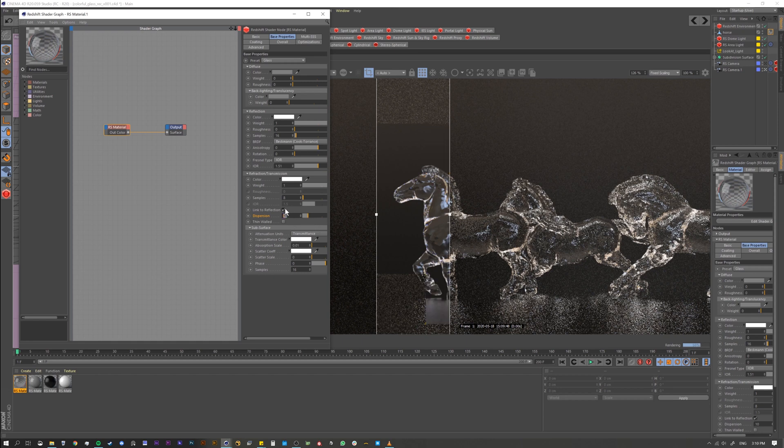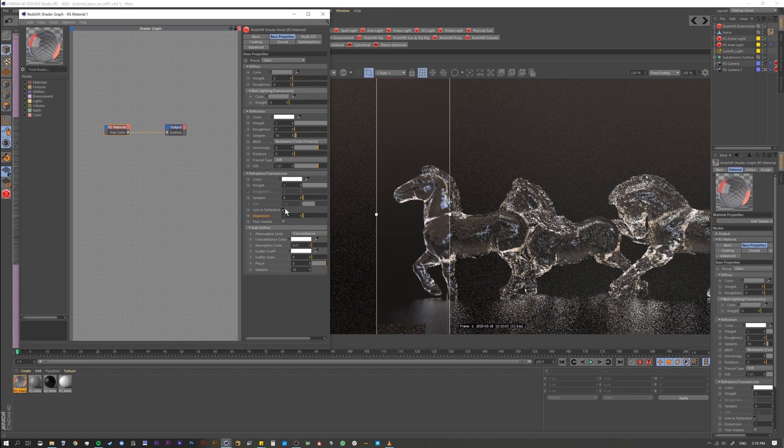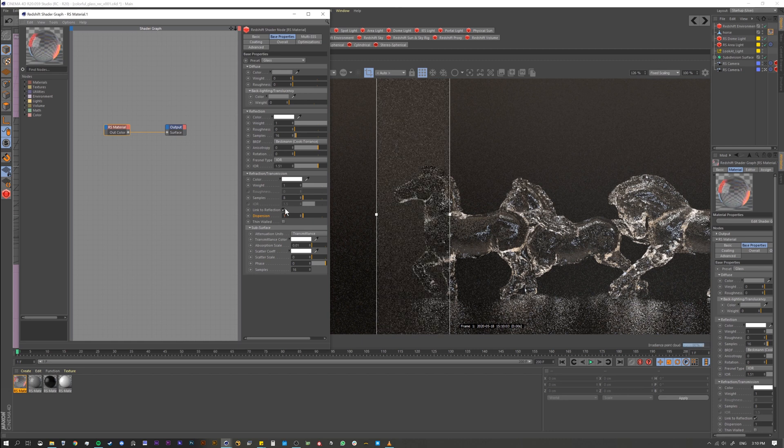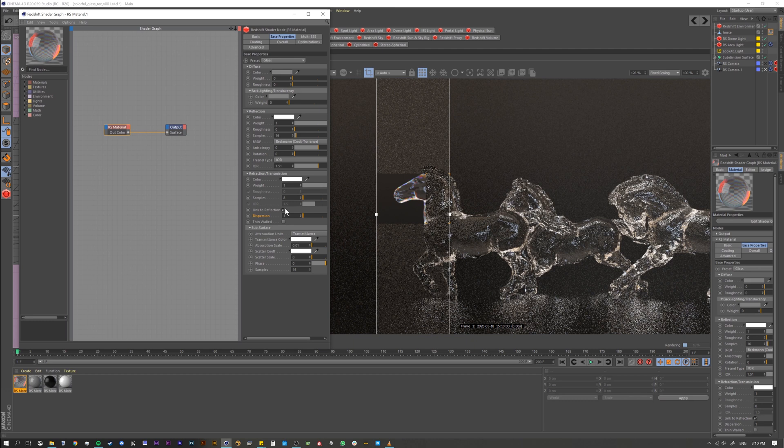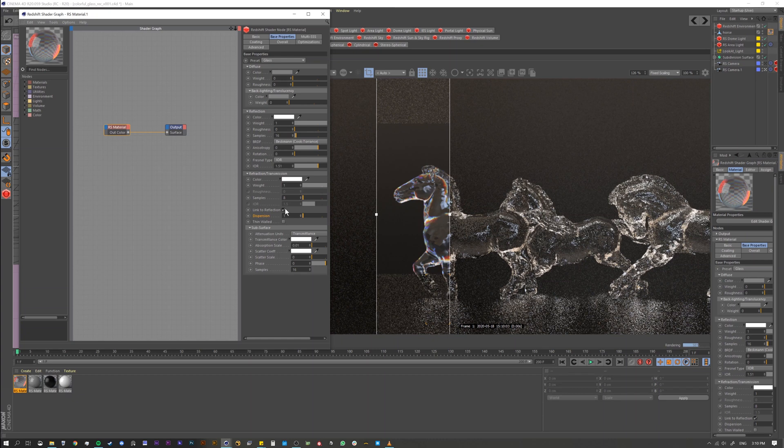Alright, so I'm going to go extreme here and let's go to 1. So now you're really starting to see the effects of it because what we're doing is basically we're splitting that prism even more. We're dispersing it more and more and more.